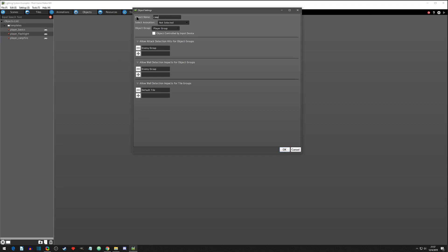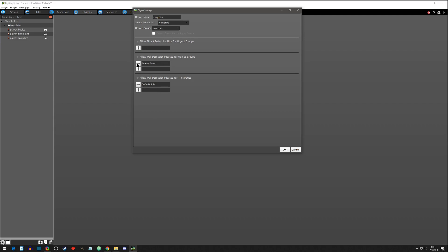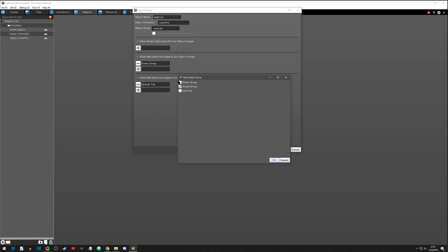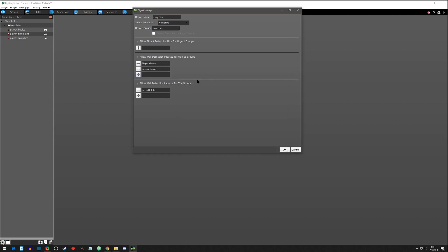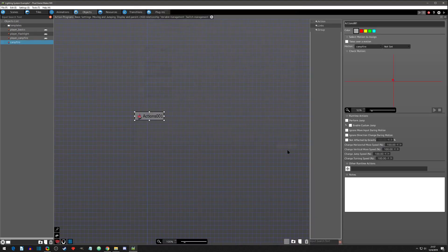I'm going to name this 'campfire,' give it the campfire animation, and call it Neutral. I don't want anything to attack it, but I do want the player and enemy to not be able to walk through it. We'll hit OK, and we get our first action which I'm going to call 'setup.'